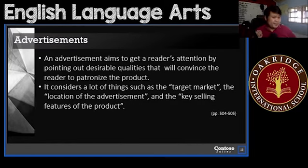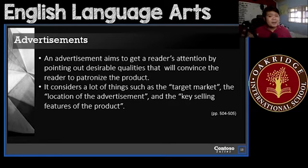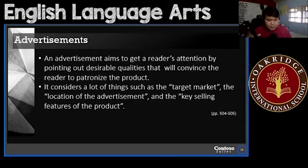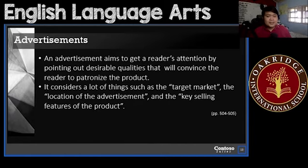What are advertisements? Advertisements basically aim to get the reader's attention by pointing out desirable qualities that will convince the reader to patronize the product. This is a way to convince the readers to patronize, buy, get, or take the products that you are making an advertisement on.